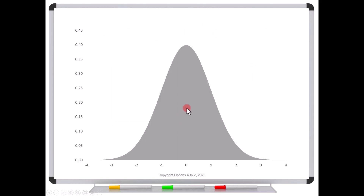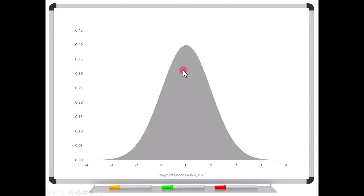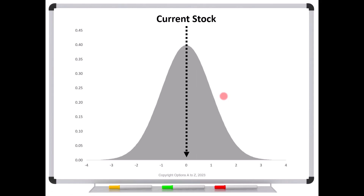Let's start off with a bell curve. Remember that every stock price has an implied bell curve sitting directly at that price. What it really means is that there's only so far the stock can move up or down. The shape of this bell curve comes from the volatility and the time to expiration. We're going to keep the current stock price fixed for this demonstration.